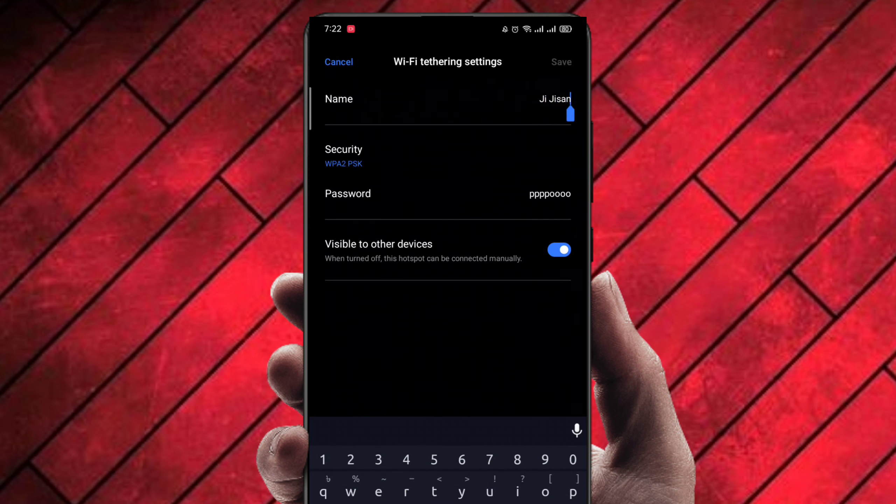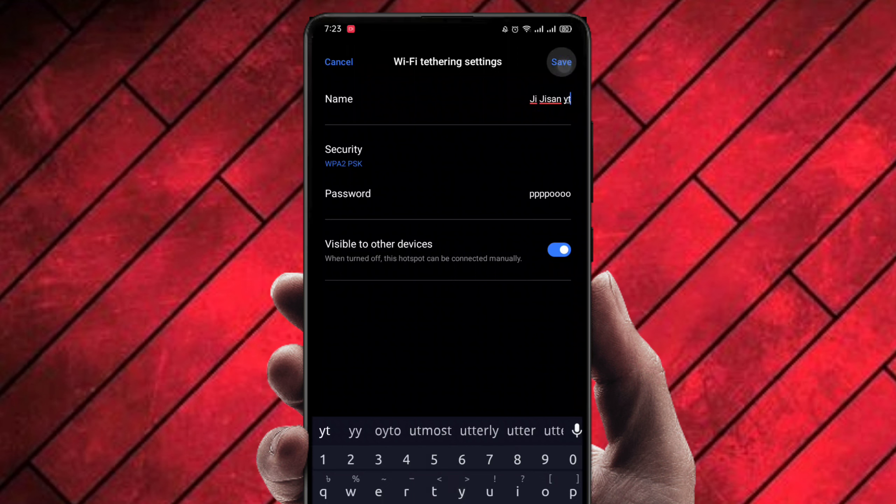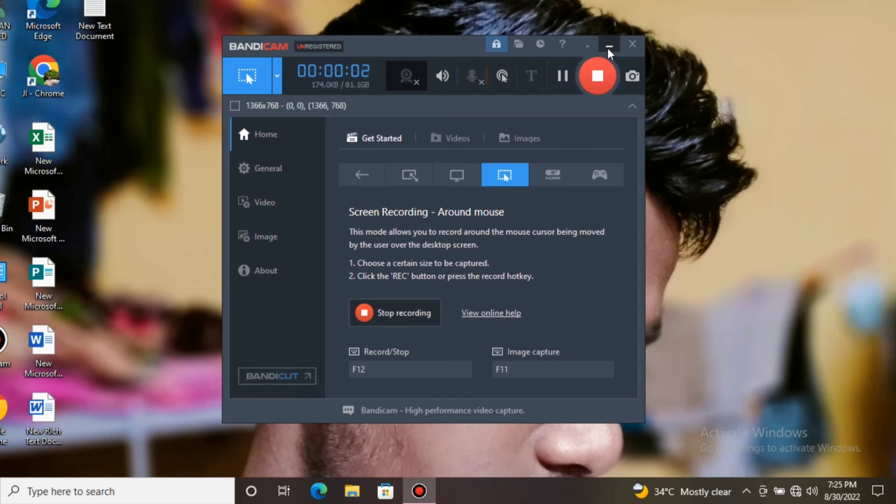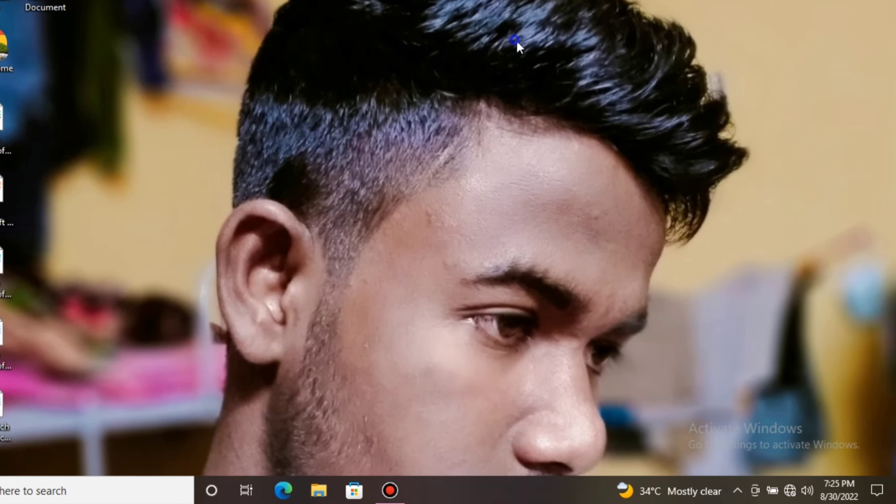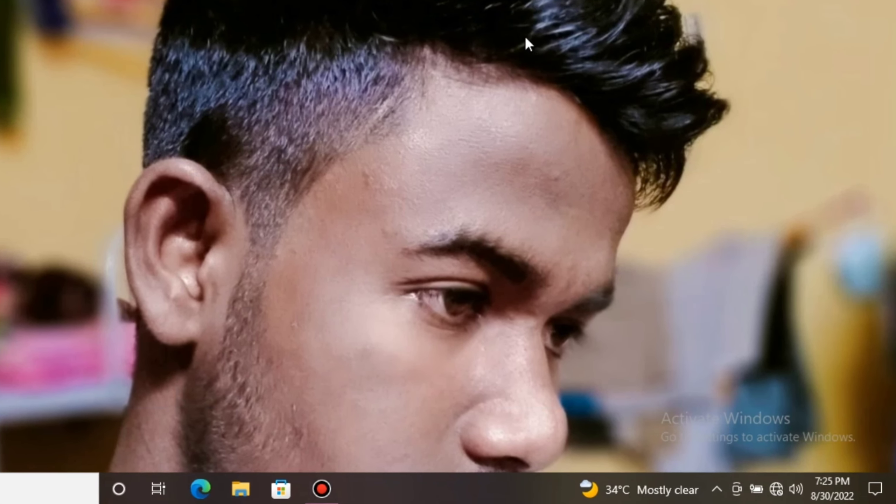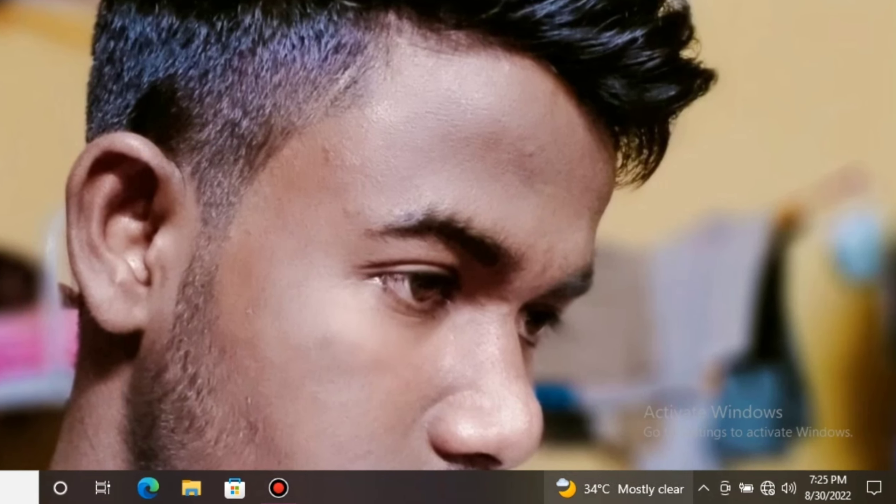Now set your Wi-Fi name and password, click on save, and now turn on Wi-Fi tethering. Now open your PC or laptop.